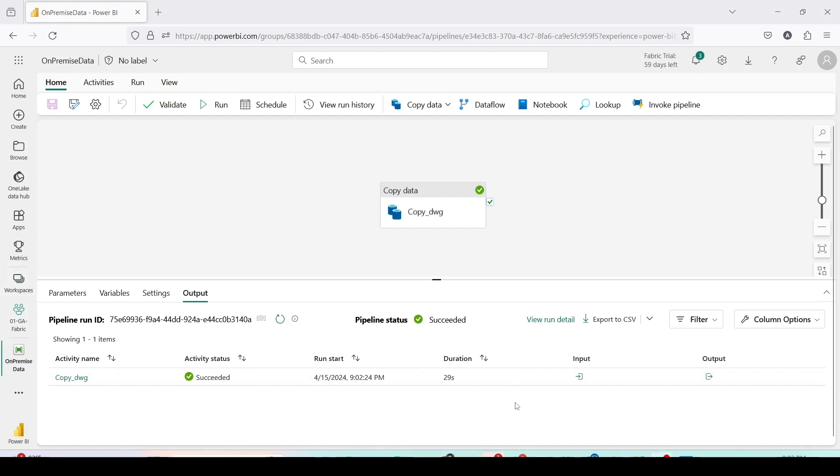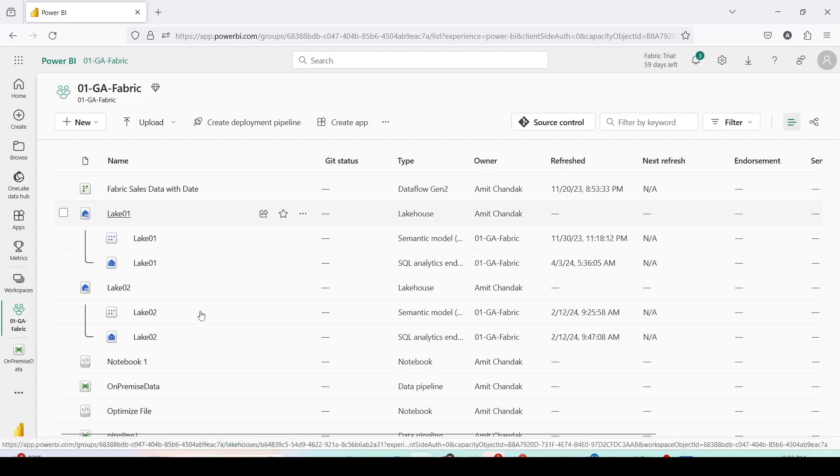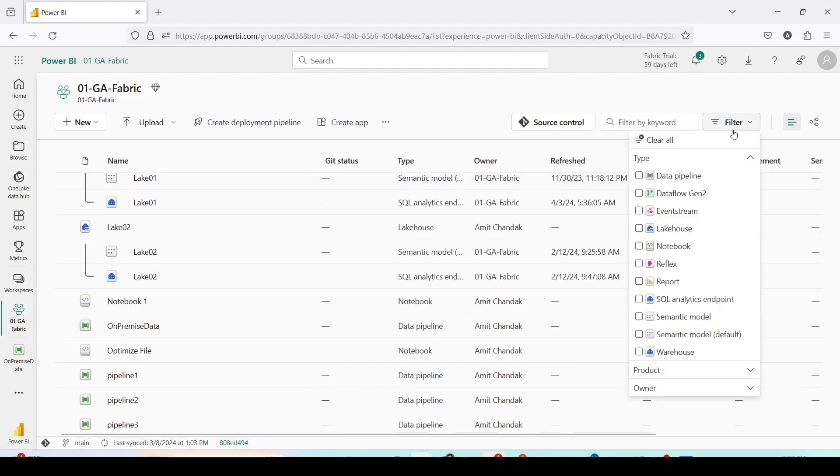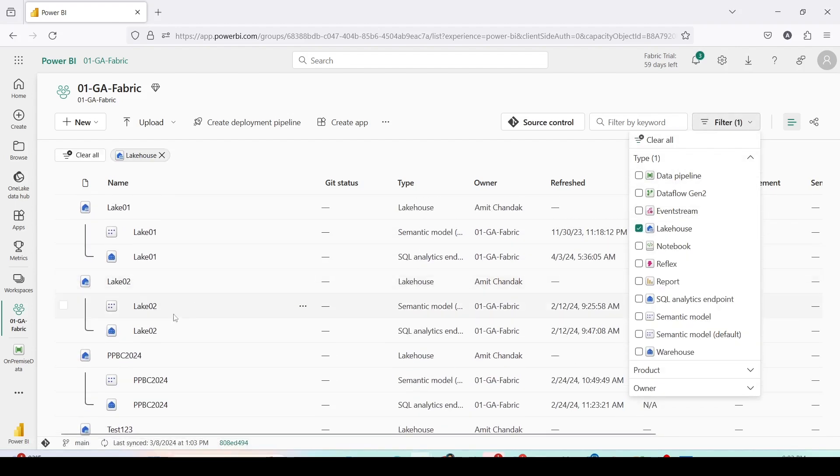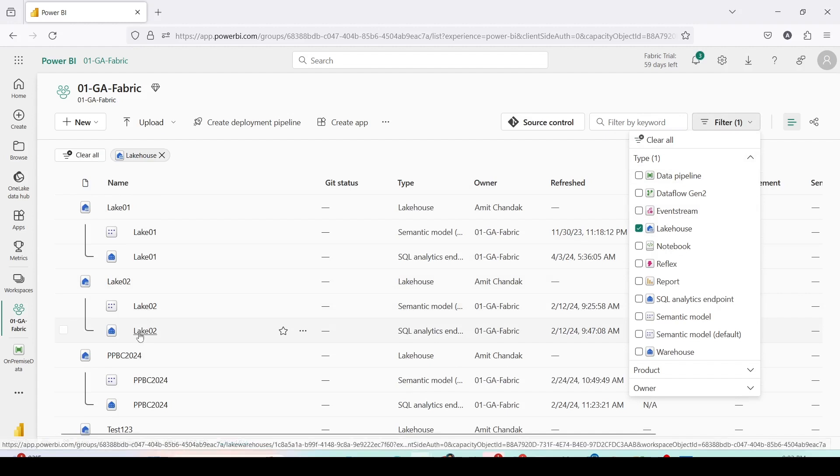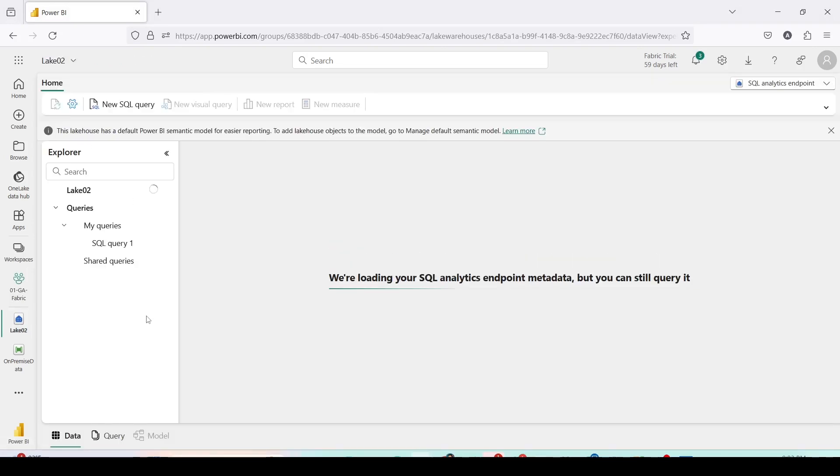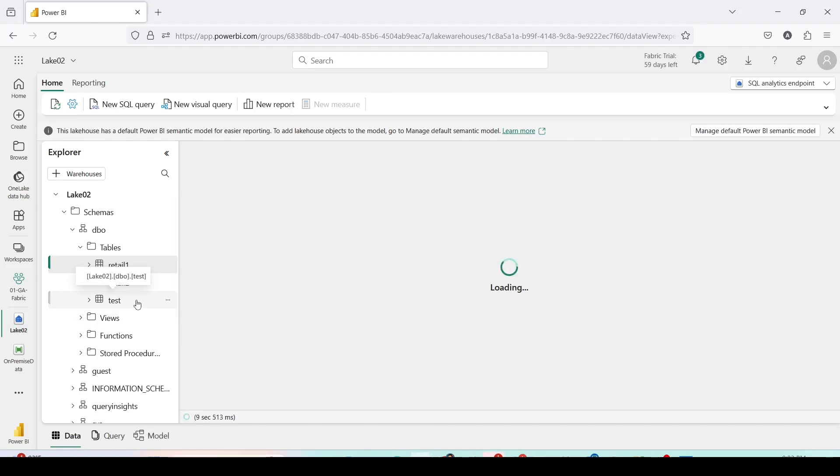The pipeline has completed successfully in 29 seconds. Time has come that we go to the lake house and check out the details. So let me go ahead to the 01 JA Fabric Lake 02. I can use a filter on the right hand side top to only see the lake houses. And in the lake house I can also choose SQL endpoint directly instead of going to the lake view.